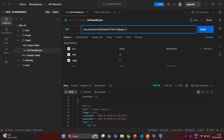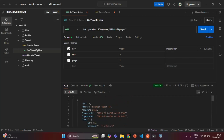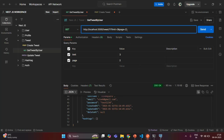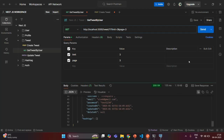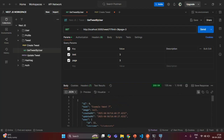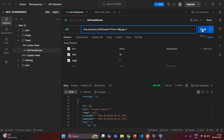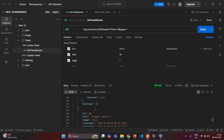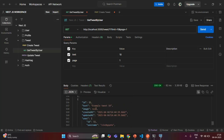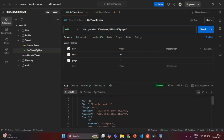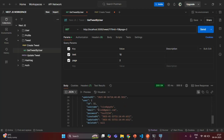Now let's change the page number to 2. We should get the next 3 tweets. Sending the request: tweets with ID 5, 6, and 7. Changing to page 3, we get tweets with ID 8, 9, and 10. Now if I change the limit to 10 and page to 1, the first page should return the first 10 tweets — and scrolling down, we have 10 tweets, with the 10th being ID 11. Changing to page 2, there are 2 remaining tweets — ID 12 and ID 13.